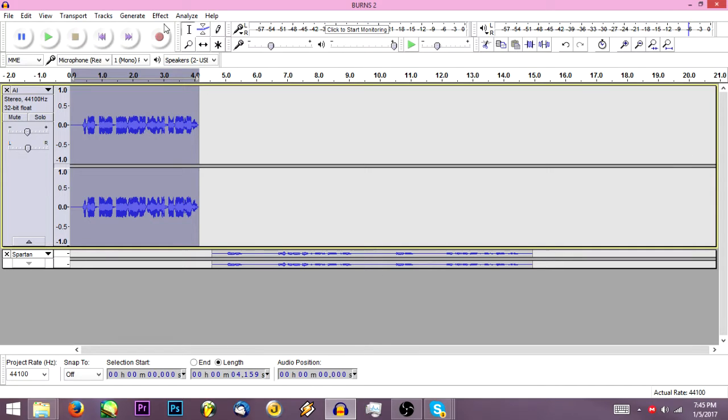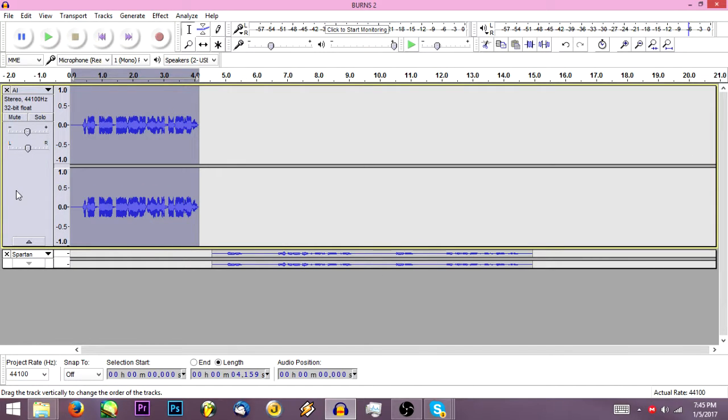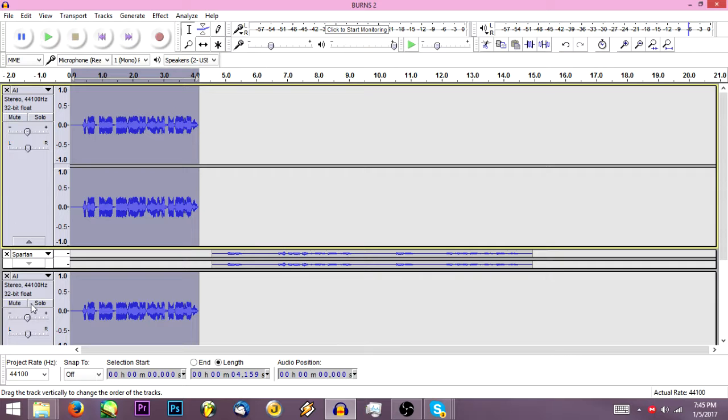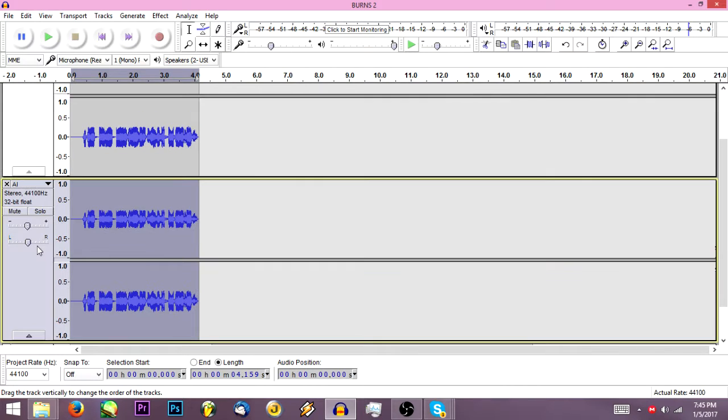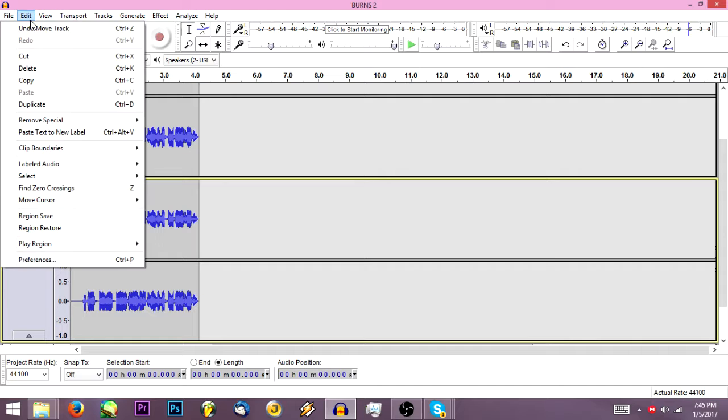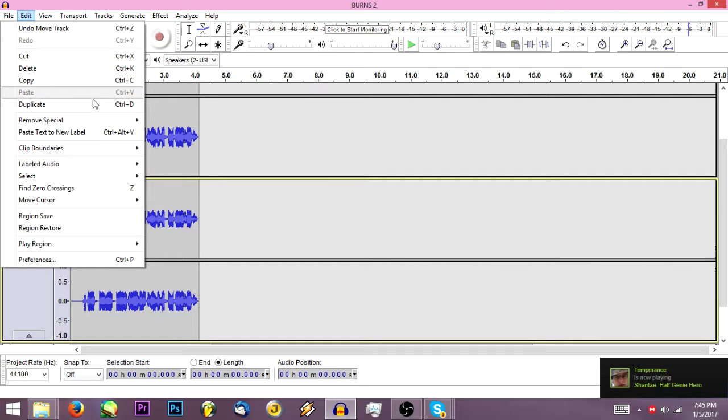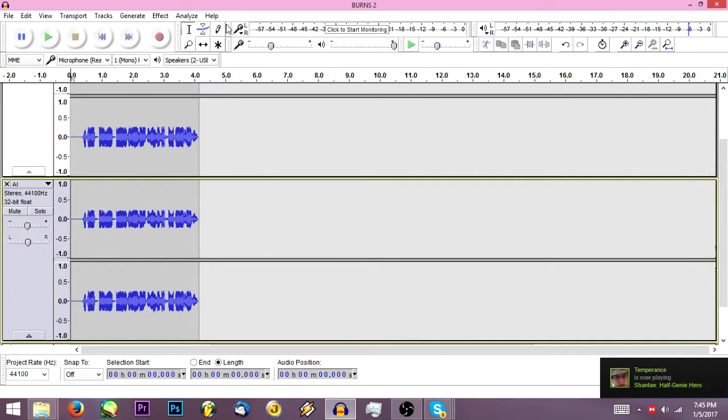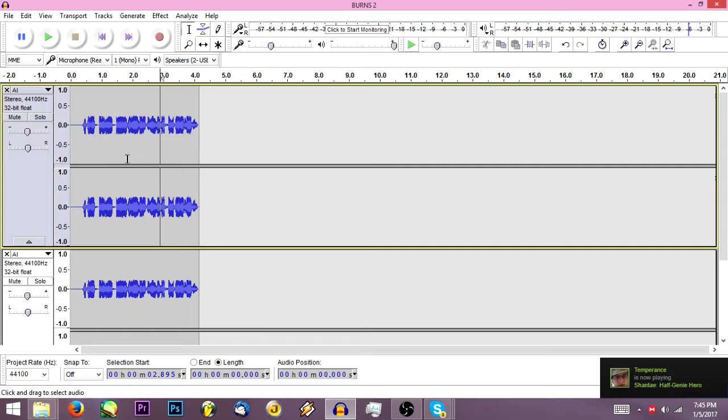So what you're going to want to do is you're going to want to click this, click in this beige-ish area, hit CTRL-D, that'll duplicate the sound. You can do this for anything, you can also go up to edit and duplicate, see, CTRL-D right there.